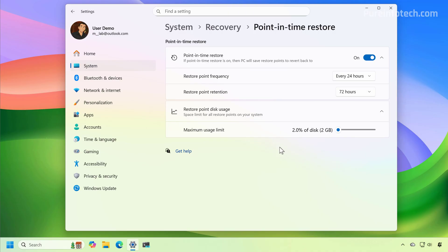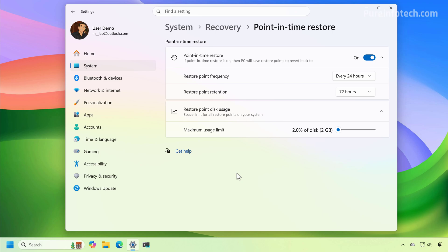This feature also comes enabled by default on devices that have at least 200 gigabytes of storage. At any time, you can use the slider to set how much space you want to reserve for restore points — usually you just want to keep it to the default settings. Once you enable the feature, you can just continue using your computer normally, and the system in the background is going to use the Volume Shadow Copy Service to create snapshots of the device at the frequency setting you specified.